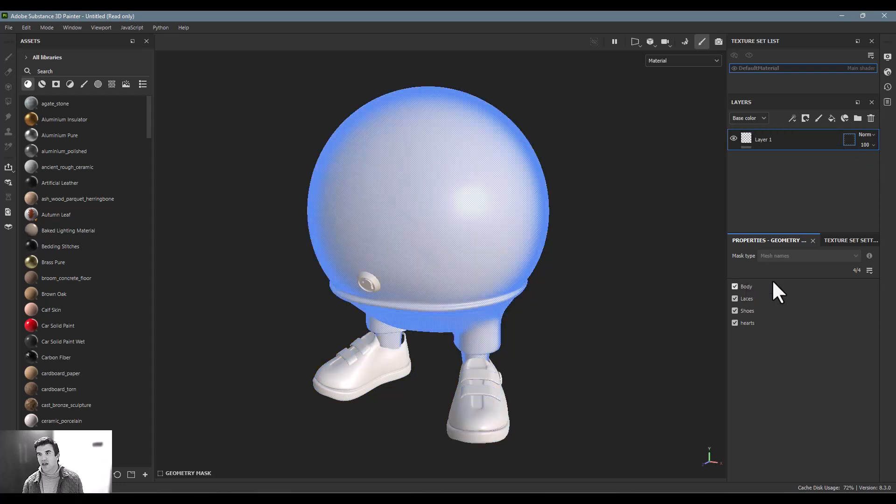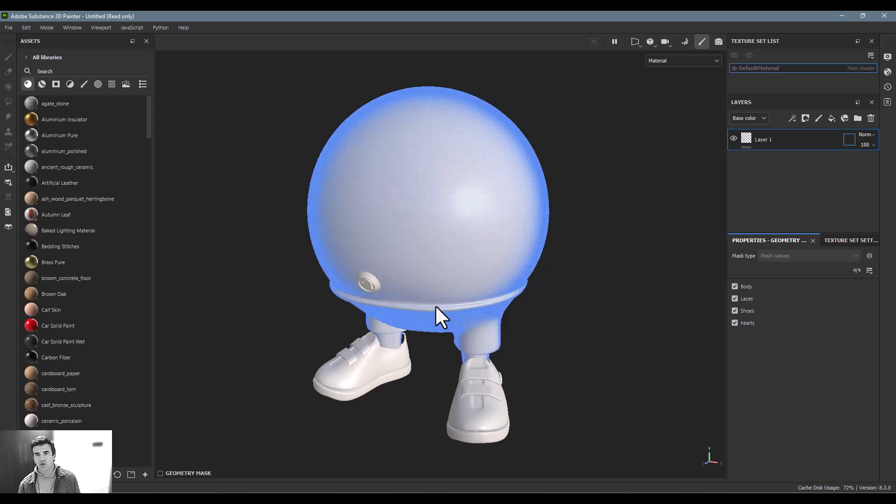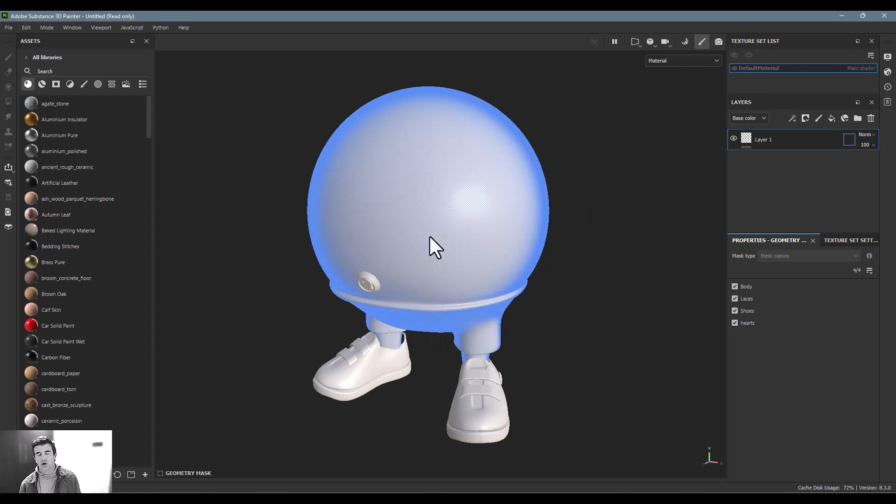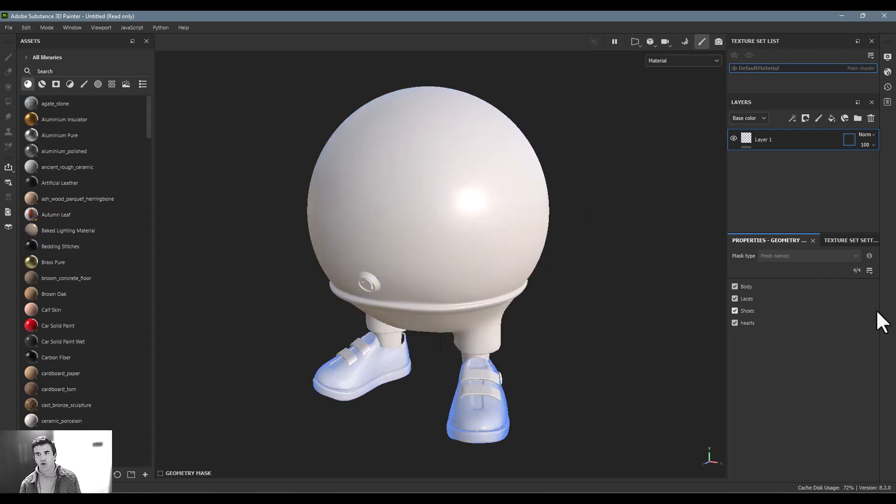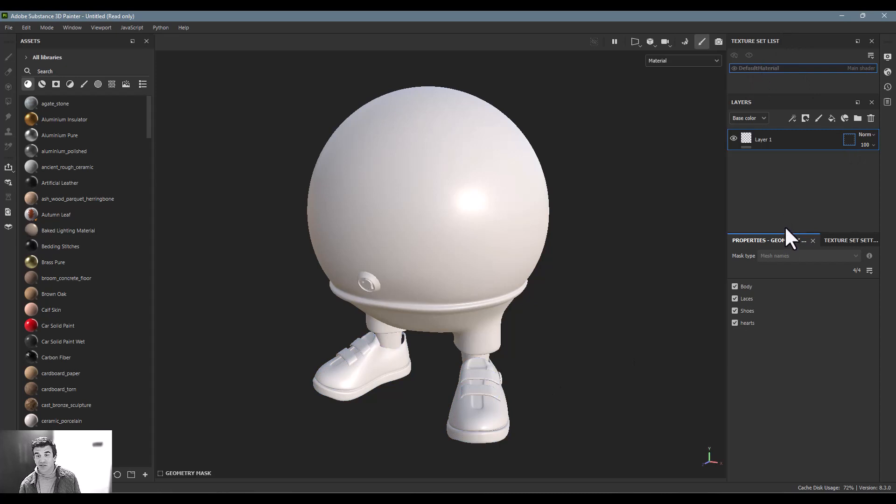But let's say that we actually, we've got this whole body isolated as one big thing. Let's say we actually wanted to create some texture sets where that's broken out. We've got the shoes and laces as two different things. Maybe we want to make a texture set list up here that actually has them all together. How would we go about doing that?